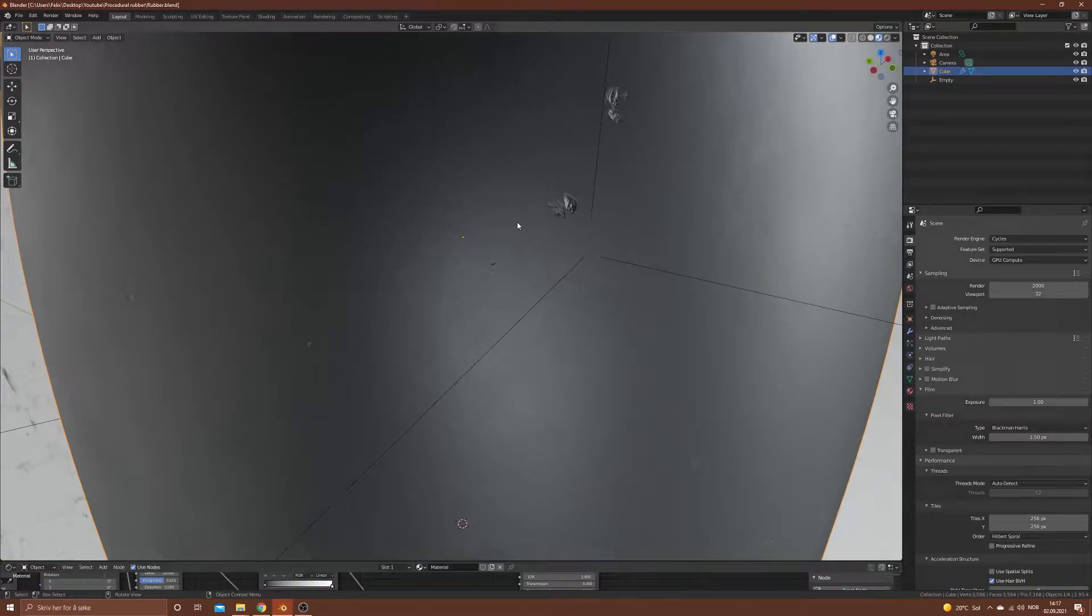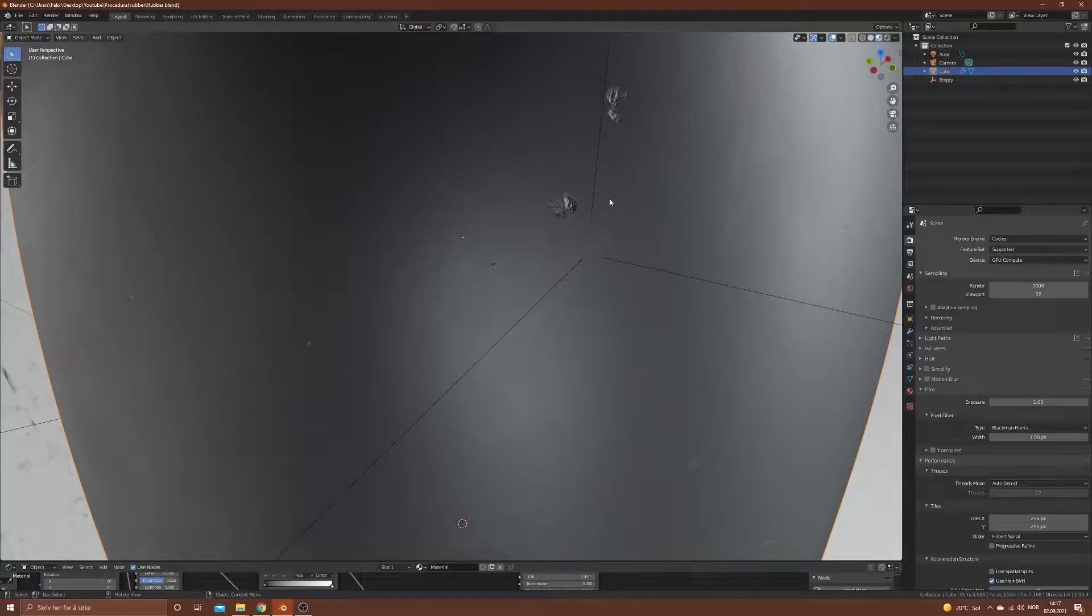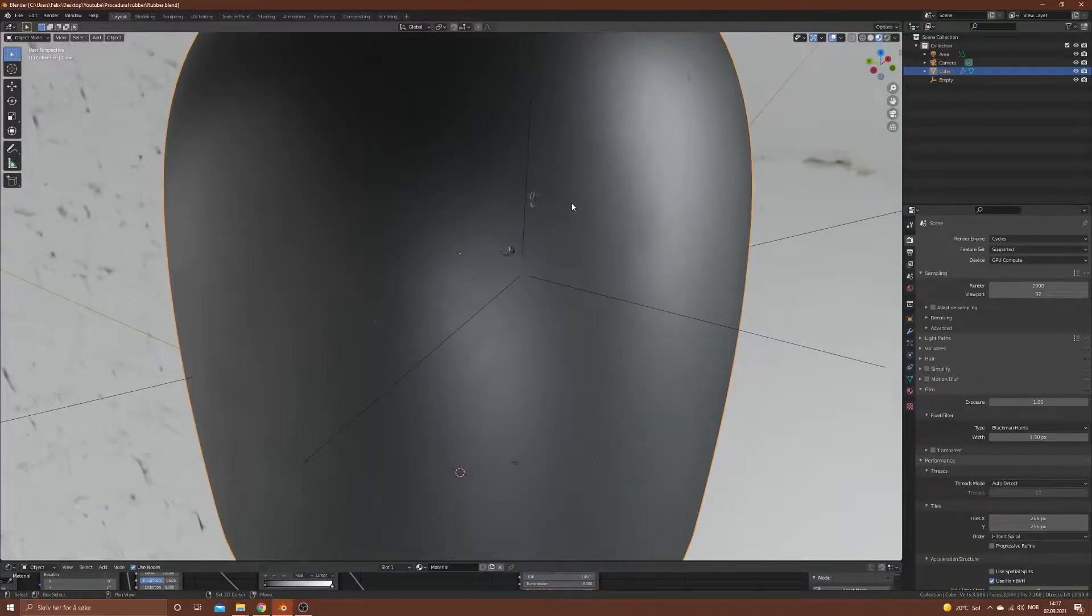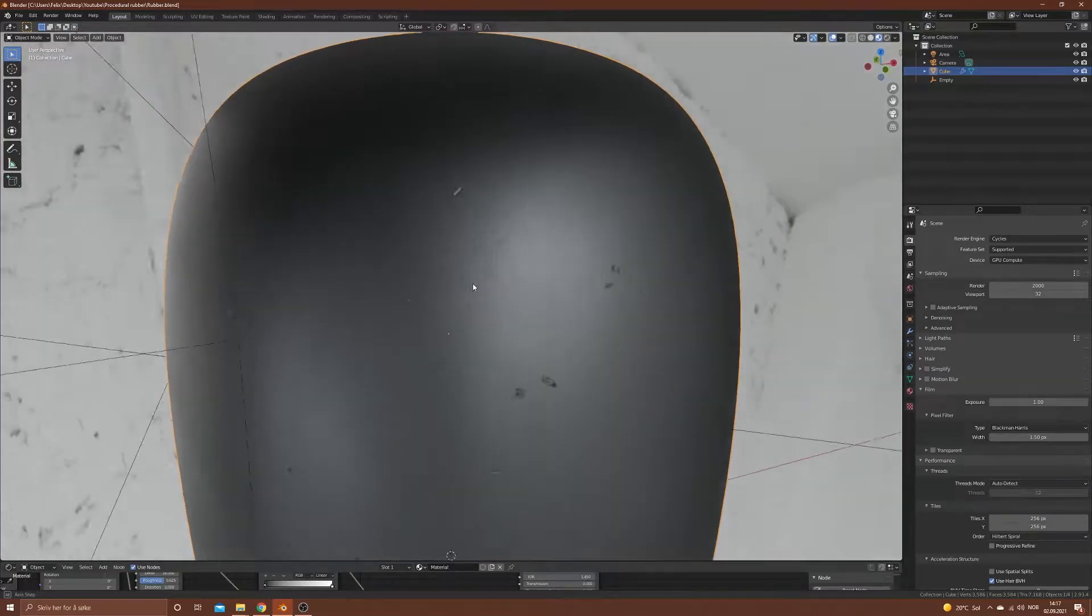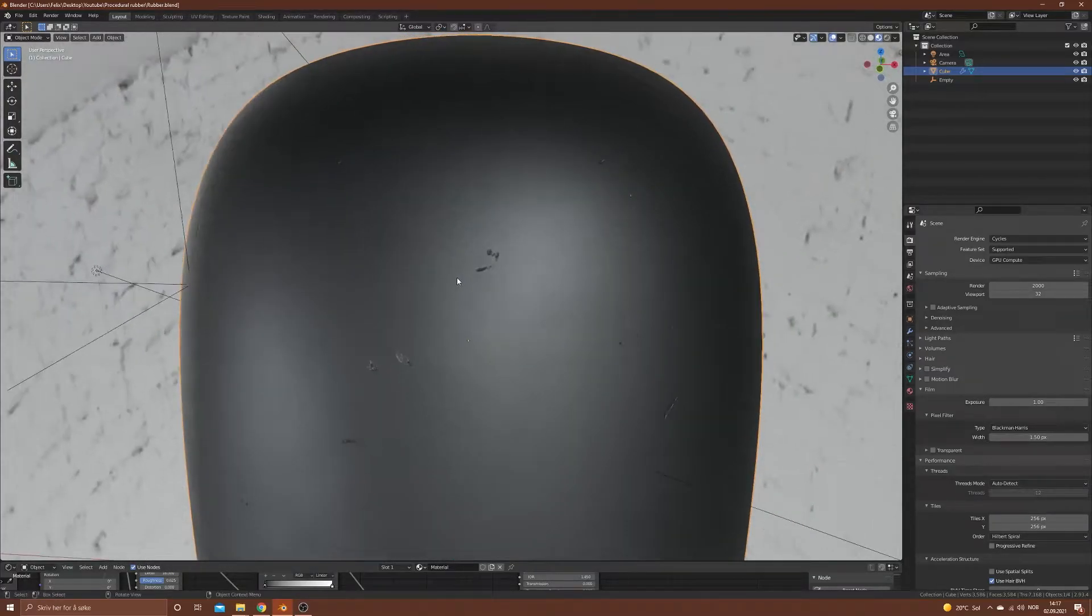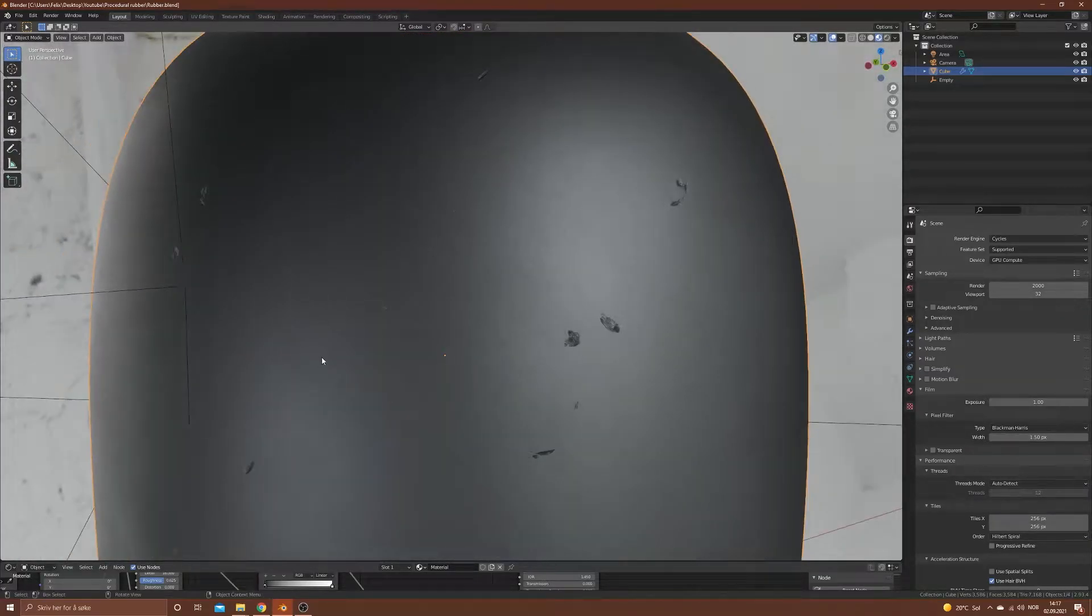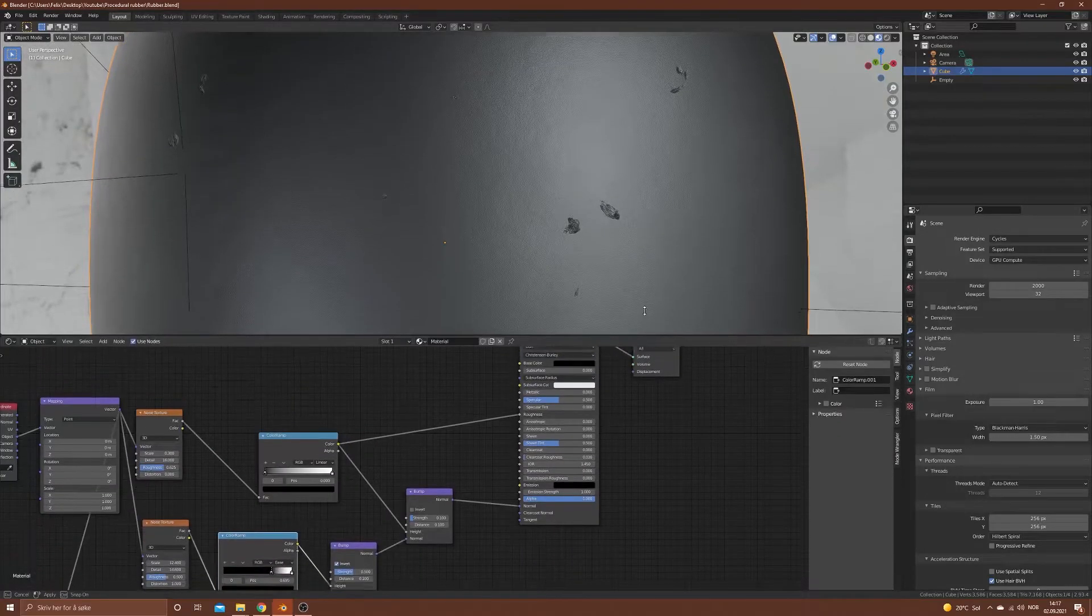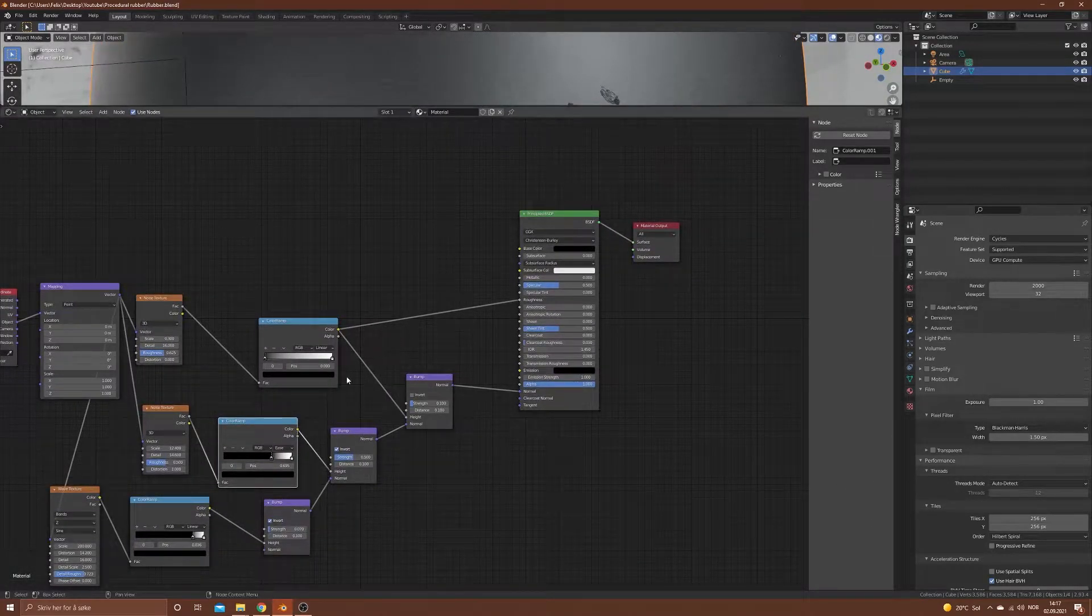Today we're going to look at procedural rubber material in Blender, and this is worn old rubber. As you can see here we've got some dents, some crazy texture, and overall a nice material I would say.